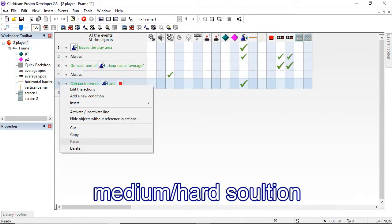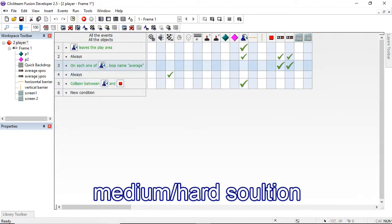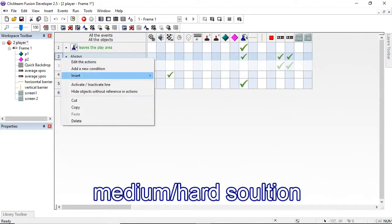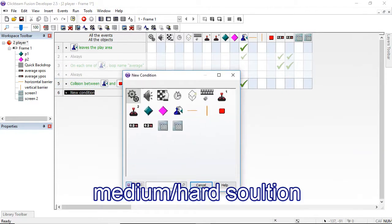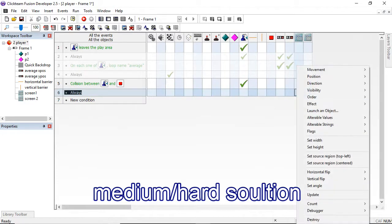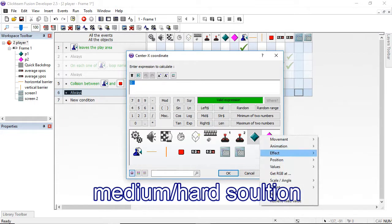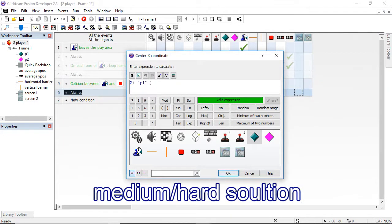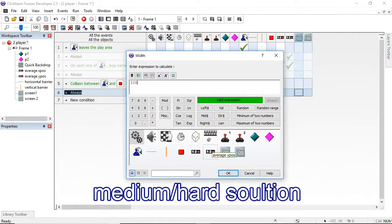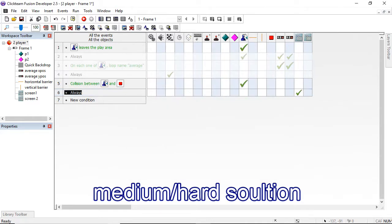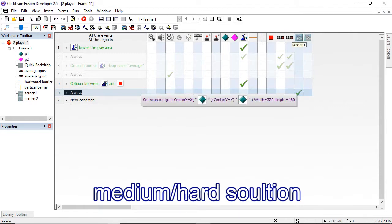In the event editor we don't need those averages. I'll turn off those lines as they're not useful. A new condition for always: we're always going to set the source region centred on player 1's X position and Y position, with width 320 and height 480. If you had smaller widths and heights, it would zoom in and stretch to fill the screen. We'll copy this across and just change it for player 2.